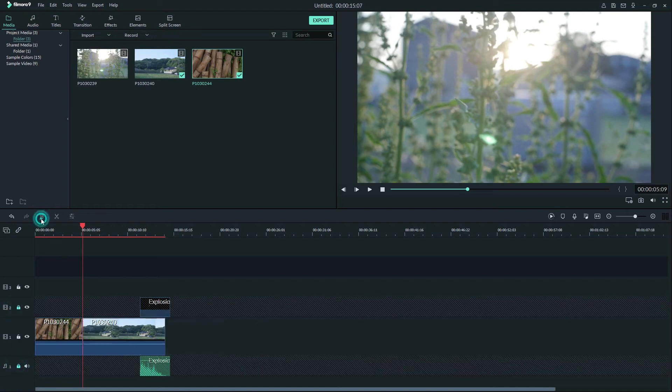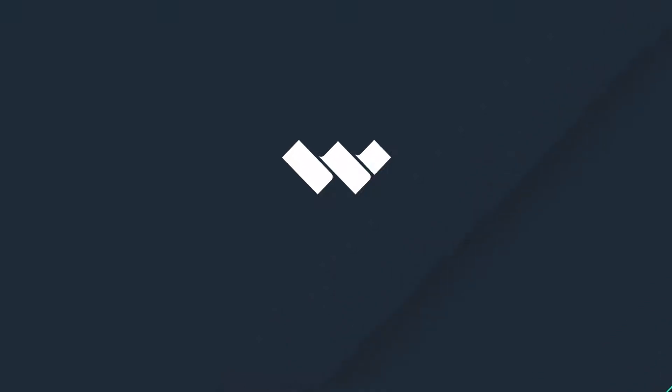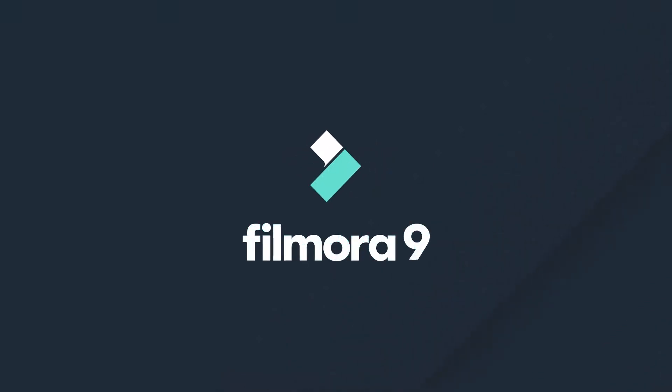And there you have it, everything you need to know about using Ripple Edit in Filmora 9. Thanks for watching. Check out some of our other tutorials to learn how to take your video from start to finish with Filmora 9.